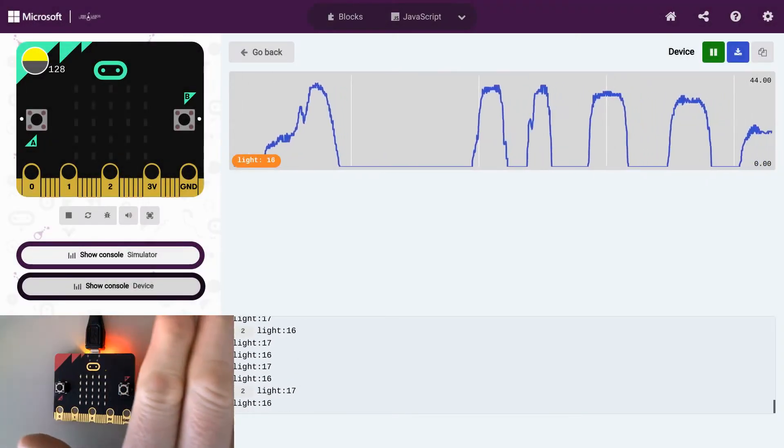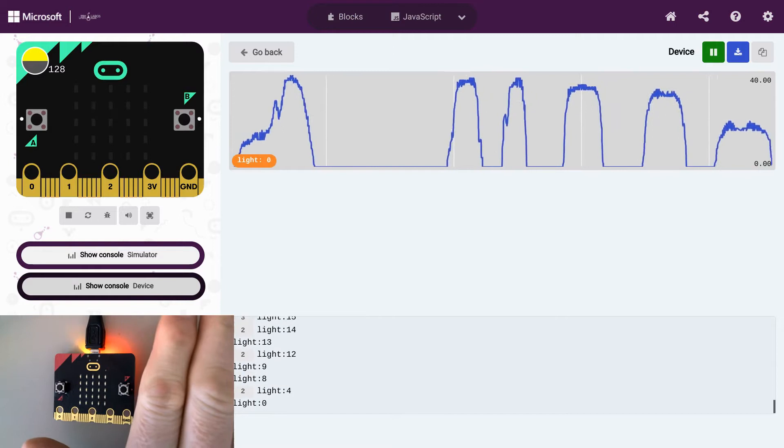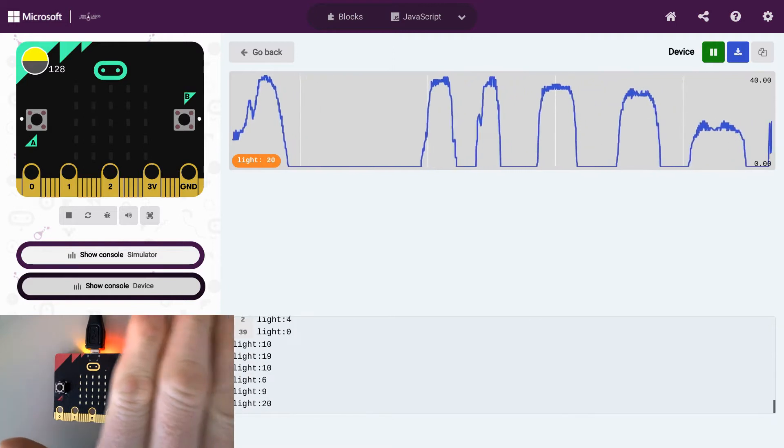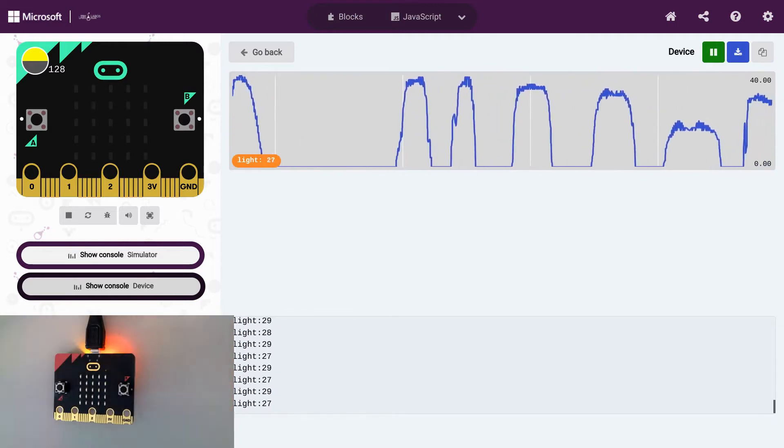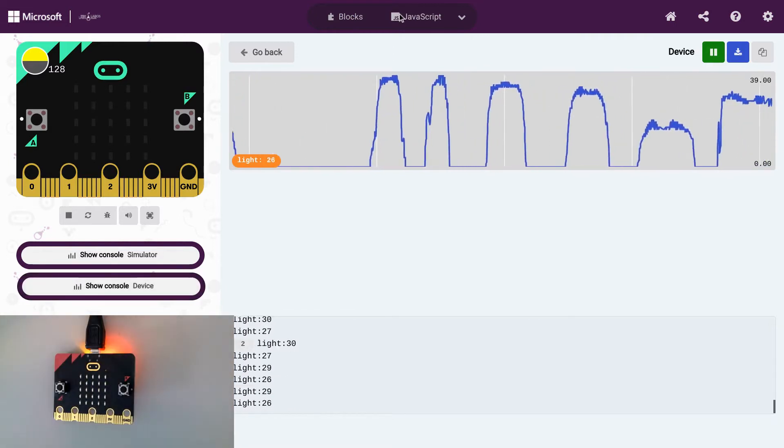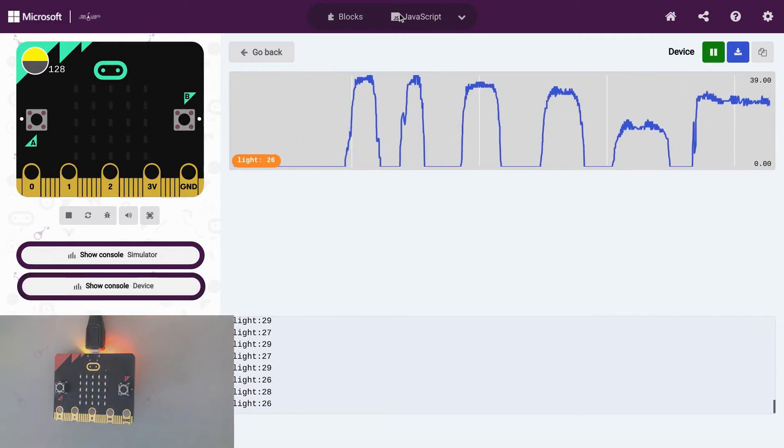In this video, we're going to learn how to use the microbit sensors to collect environmental data from in and around your classroom.